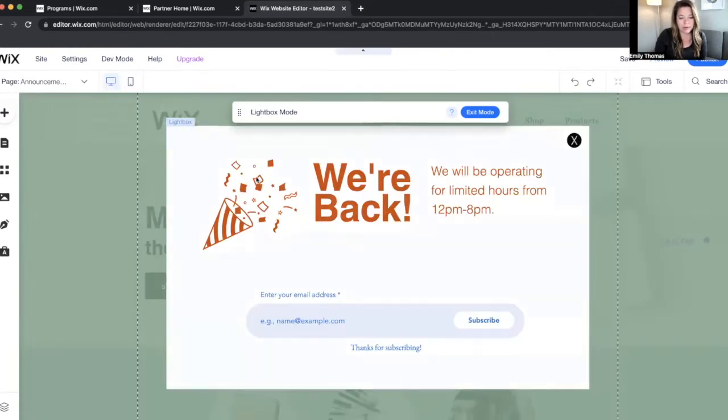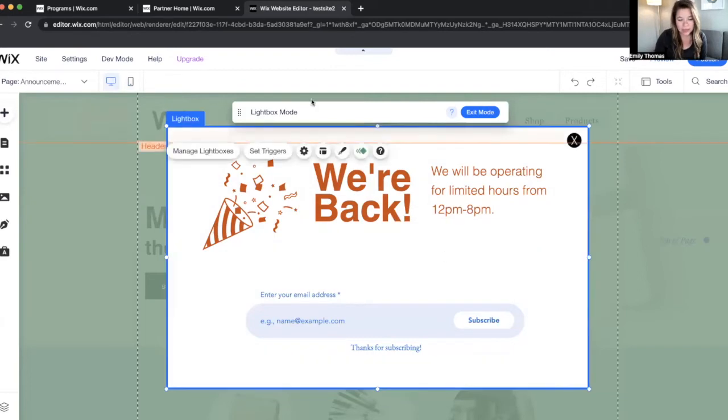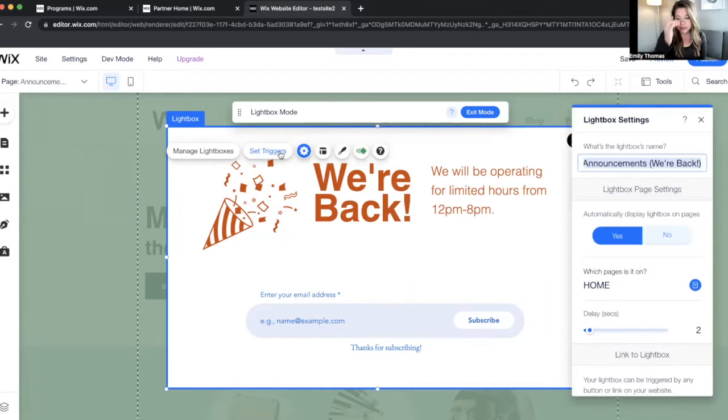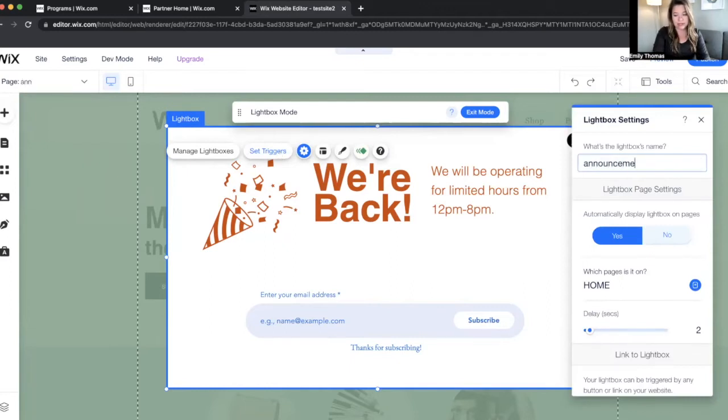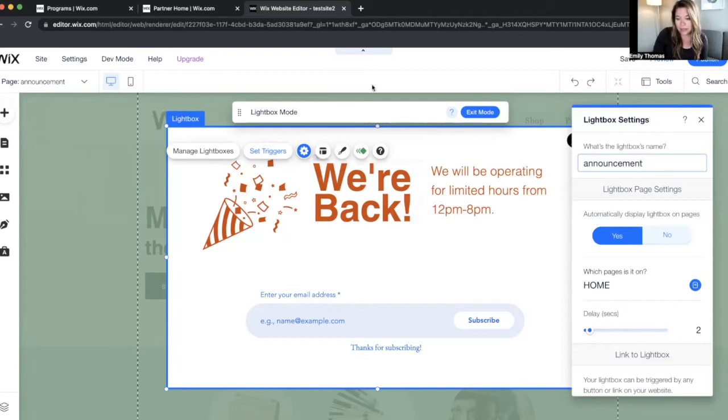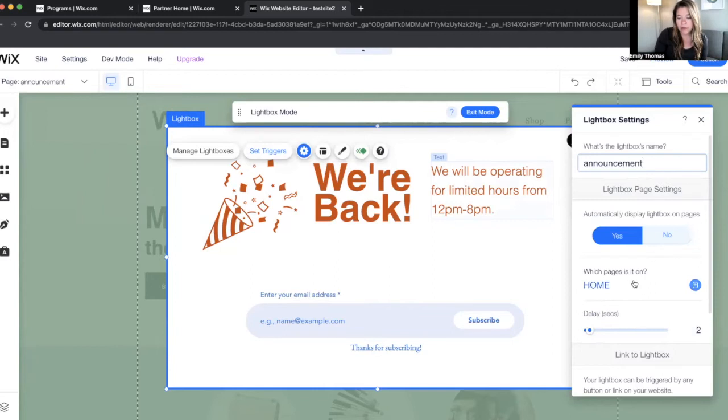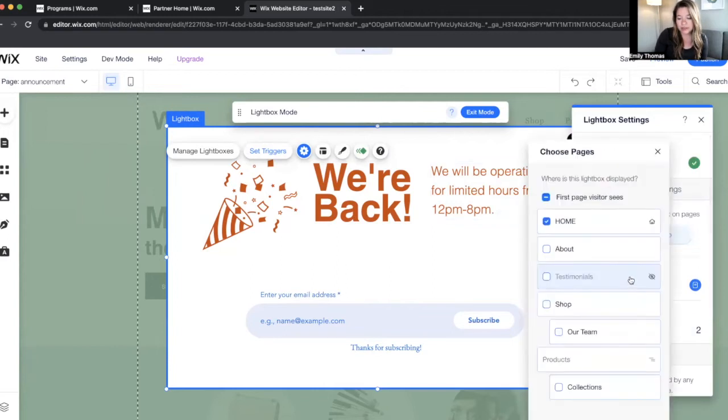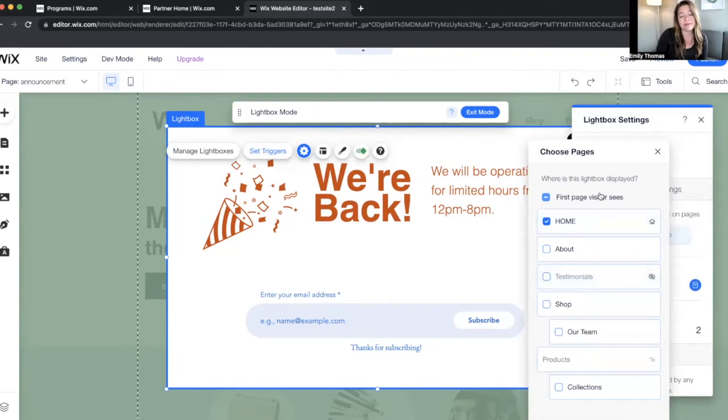Now we're going to talk about lightbox triggers. So click here and click Set Triggers. Rename it to announcement or whatever you want, and then you can automatically display it on all pages if you want to. I like to do the first page a visitor sees if that's what my goal is. If I'm doing like an opt-in or something, that's what I would select.